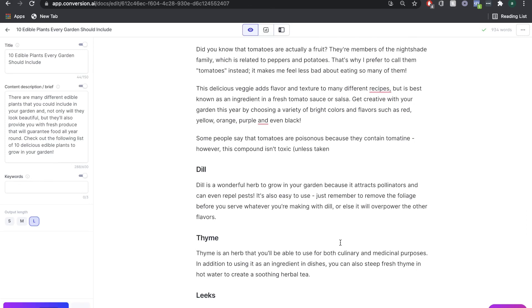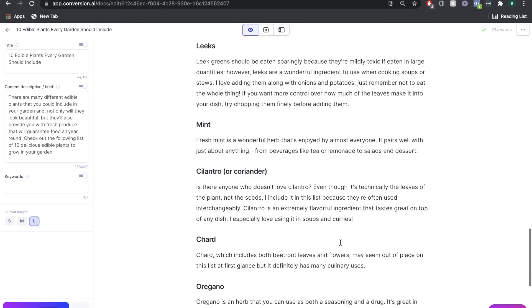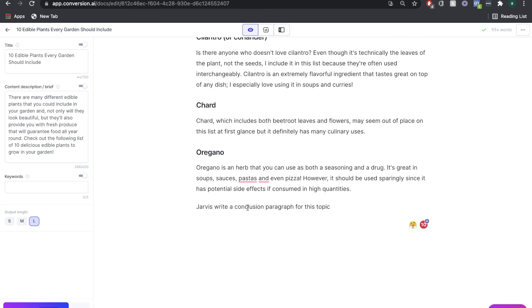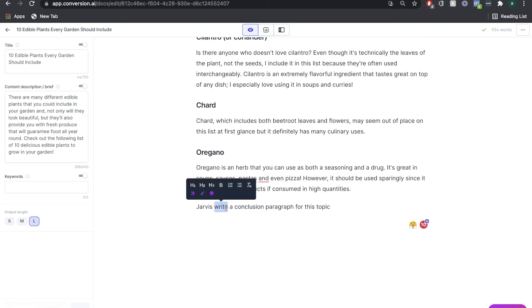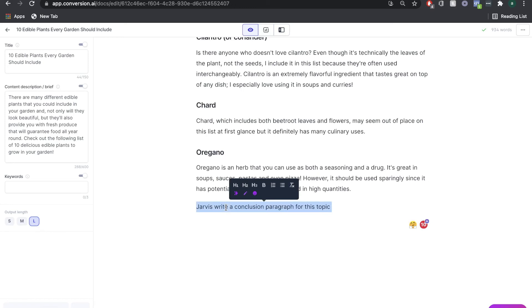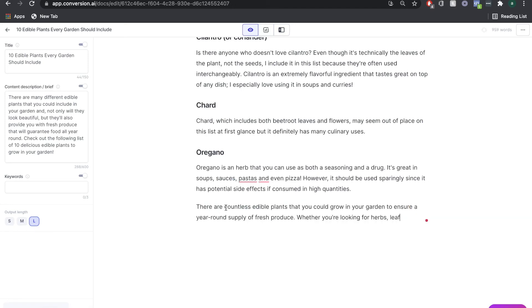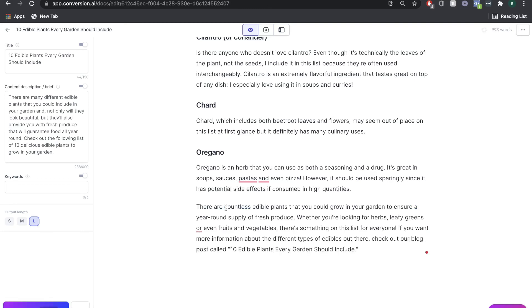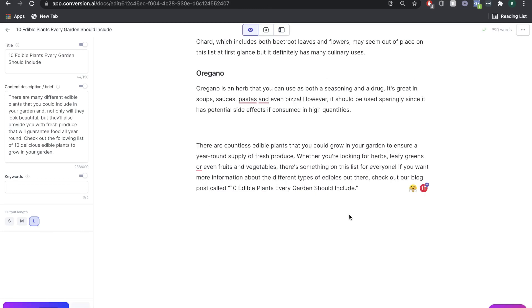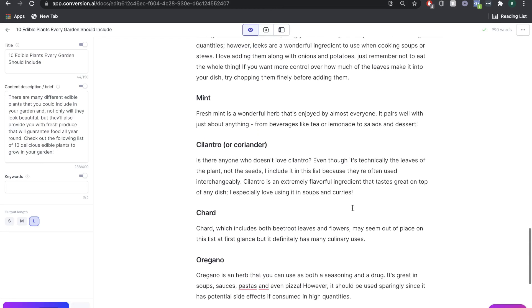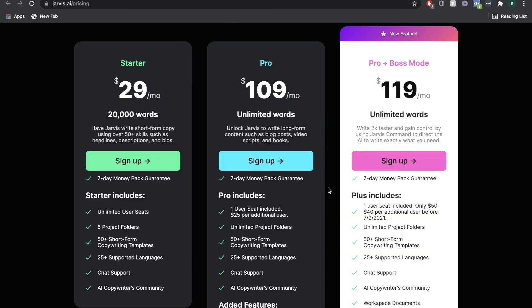Once you're finished formatting, editing, and going over your blog, another cool command you can use is to tell Jarvis to write a conclusion paragraph for this blog. Simply type it in and click Command + Enter, and within a matter of seconds you already have a conclusion — and your blog post is pretty much complete.